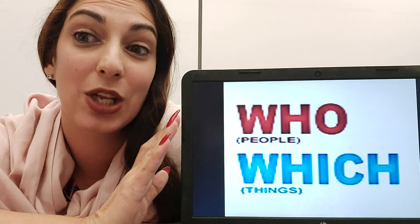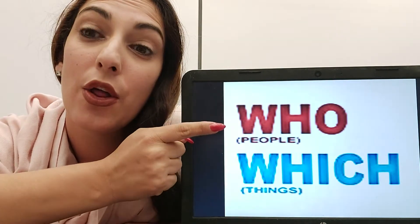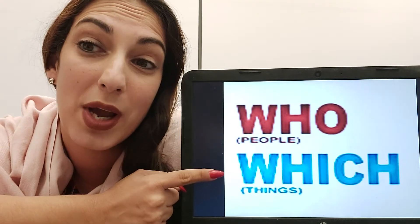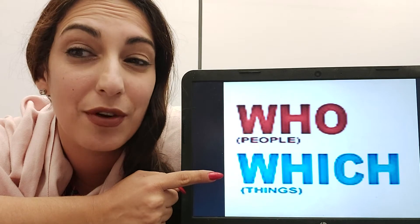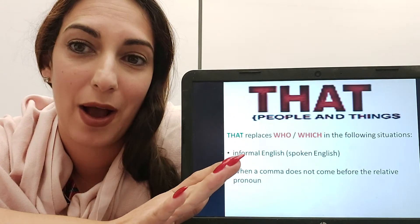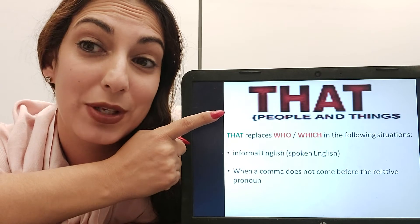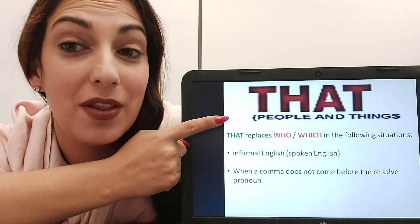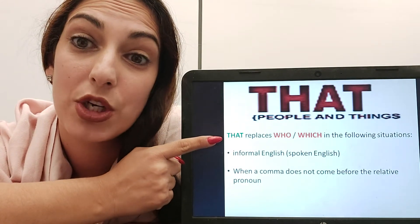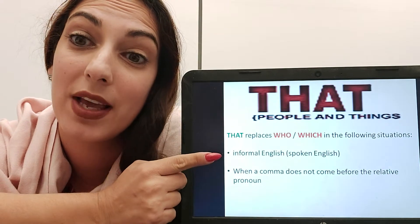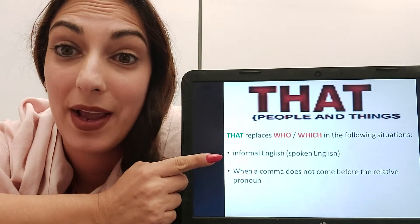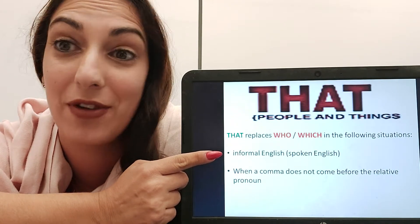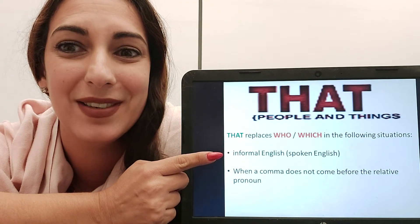Now let's look at each one individually. The word 'who' refers only to people — only to humans, not to animals. 'Which' refers to things and can also refer to animals. The word 'that' is very important because it can be used to replace both 'who' and 'which' when we talk about people and things. However, 'that' can replace 'who' and 'which' only in two situations: one, if you're speaking informally. Spoken English is quite informal, so you can't use 'that' in a business email or something professional.